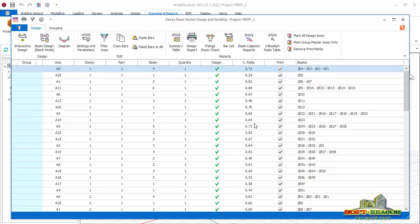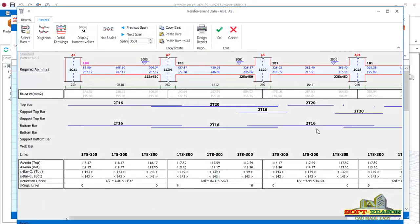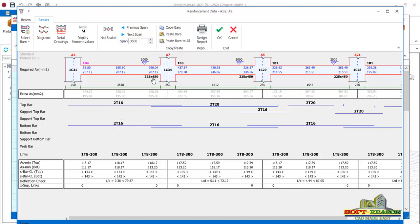Select the first beam on grid line 89, click on Interactive Design and you will have this. You can see the beam sections here: 2T25 by 450. Most of the time there is a kind of over-design in Prota but many people do not take notice of it.